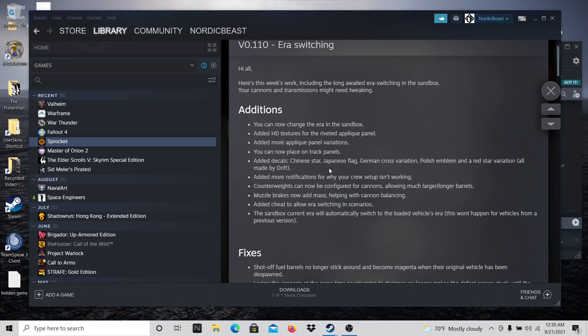Added decals: Chinese star, Japanese flag, German cross variation, Polish emblem, and a red star variation. Added more notifications for why your crew setup isn't working. Awesome.